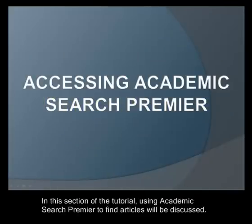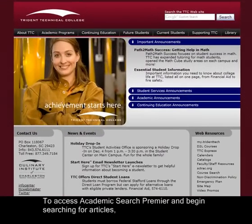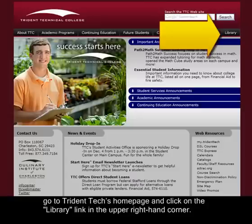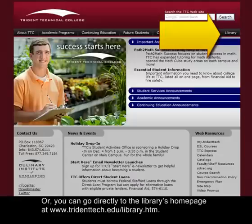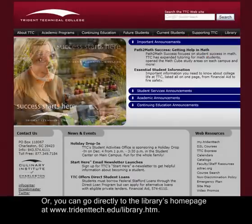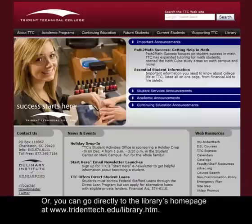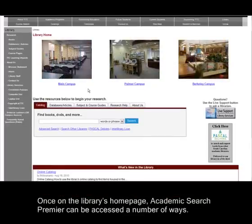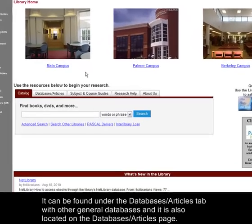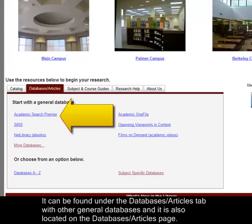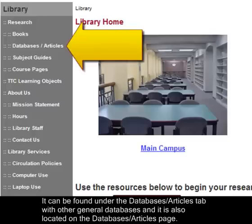In this section of the tutorial, using Academic Search Premier to find articles will be discussed. To access Academic Search Premier and begin searching for articles, go to Trident Tech's home page and click on the library link in the upper right-hand corner, or go directly to the library's home page at www.tridenttech.edu/library.htm. Once on the library's home page, Academic Search Premier can be accessed a number of ways — it can be found under the Databases Articles tab with other general databases, and it is also located on the Databases Articles page.